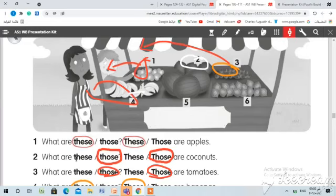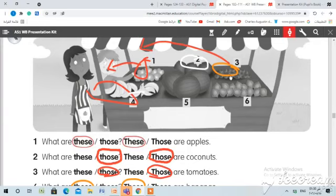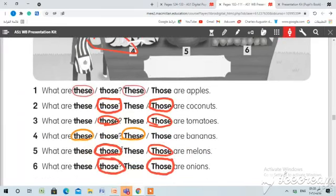Number two: What are these or those? Those are coconuts — look at the picture, إنها بعيدة. الأشياء القريبة فقط الأبل والبنانس، أما بقية الأشياء بعيدة، لذلك نضع دائرة على 'those.' What are those? Those are coconuts. Number three: What are these or those? Those are tomatoes — tomatoes are far, so we have to circle 'those.' إنها بعيدة، نضع دائرة على 'those.'